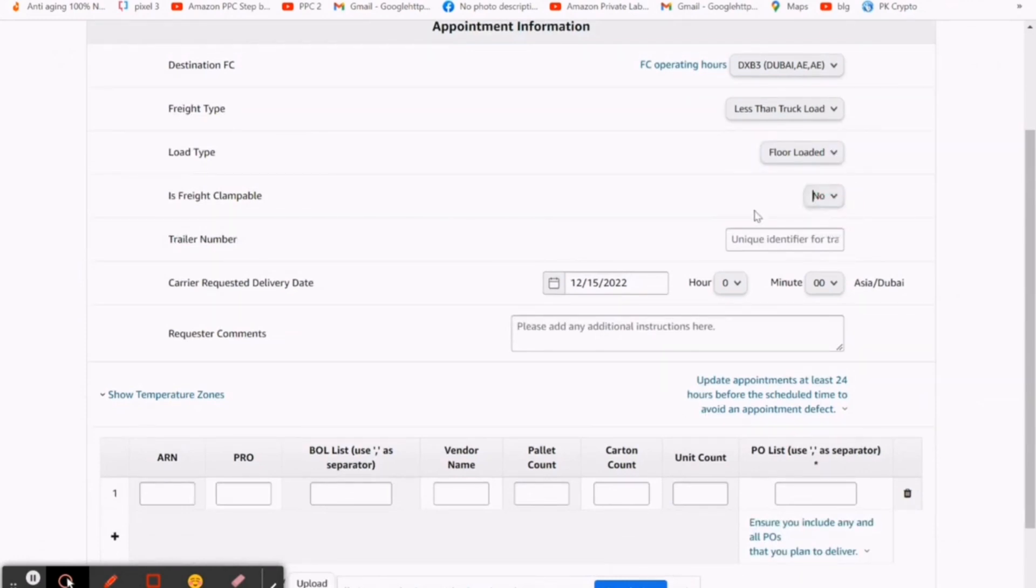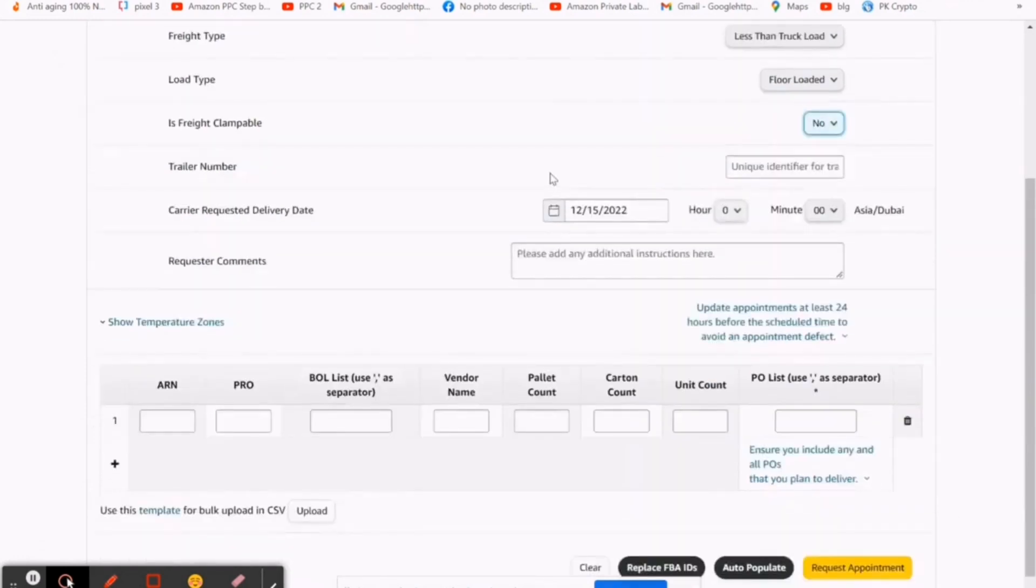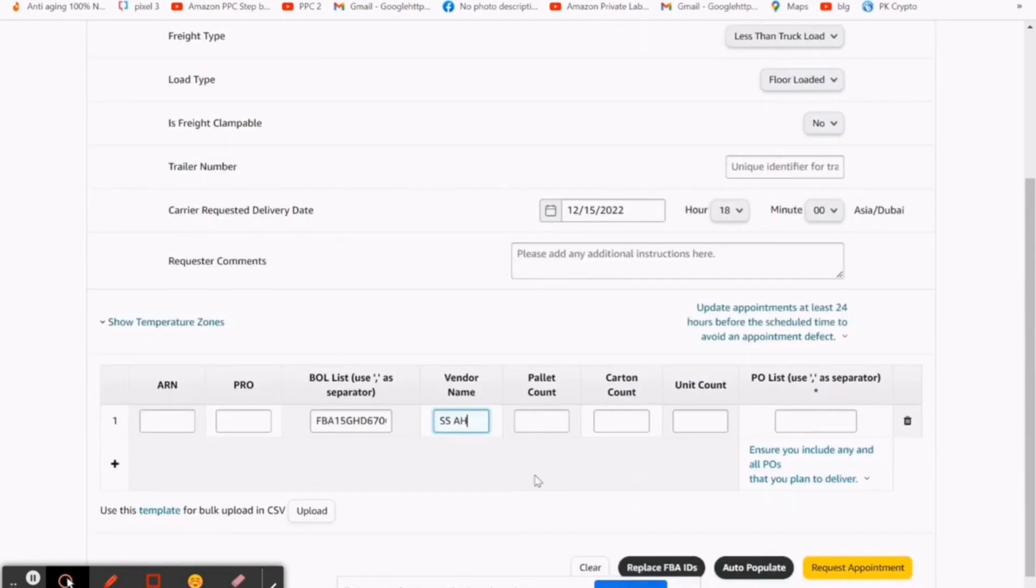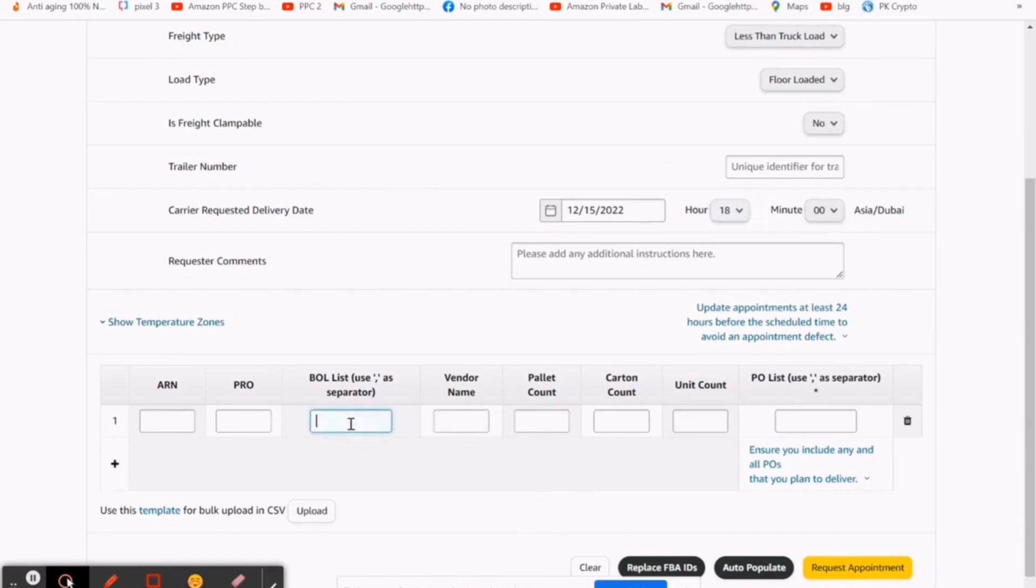Then request or comment. If you have any remarks, you can comment it, otherwise leave it. Then temperature zone, it's optional. If you have any kind of goods or medicine, you can fill it. Then leave ARN, PRO.